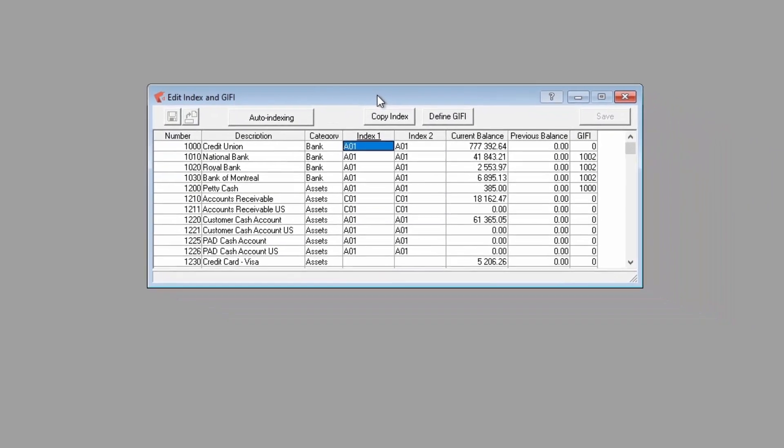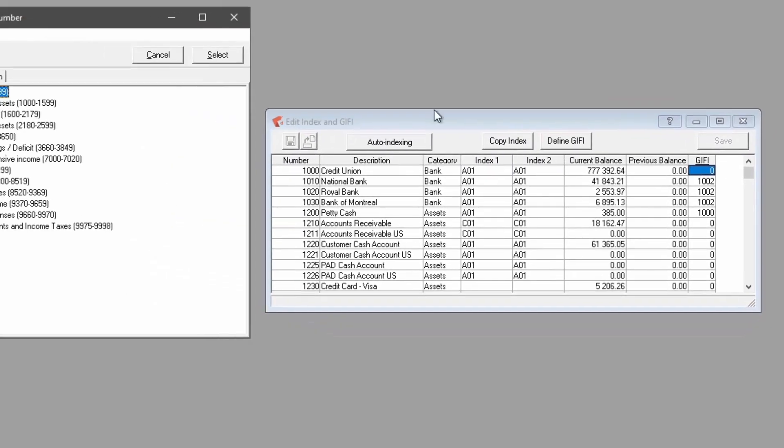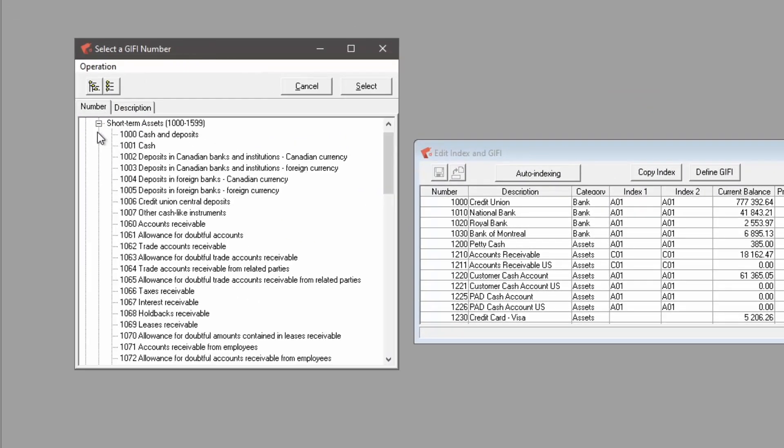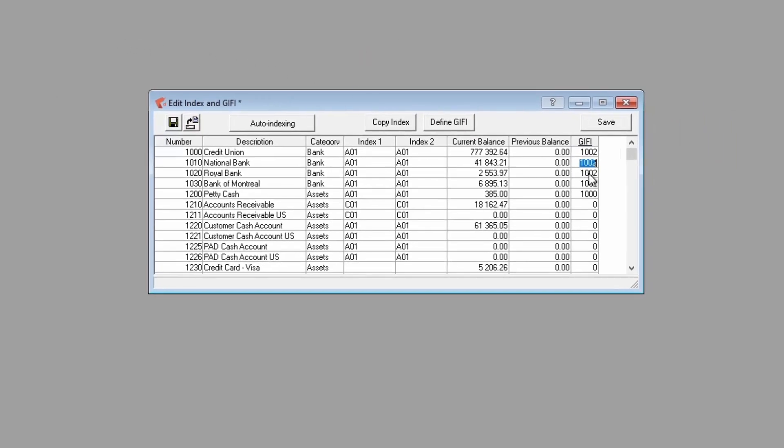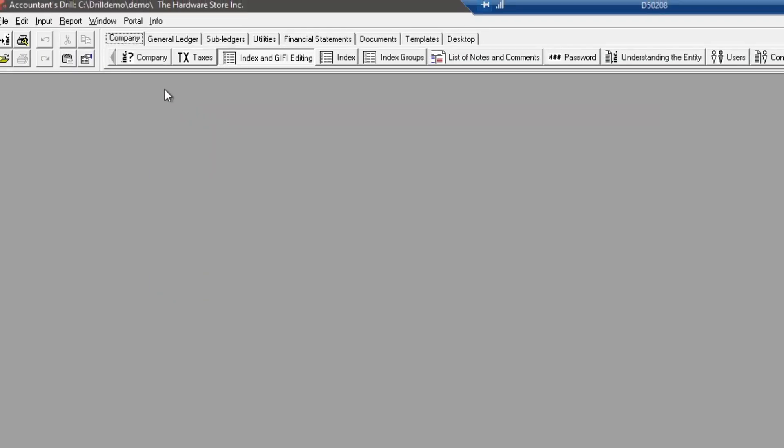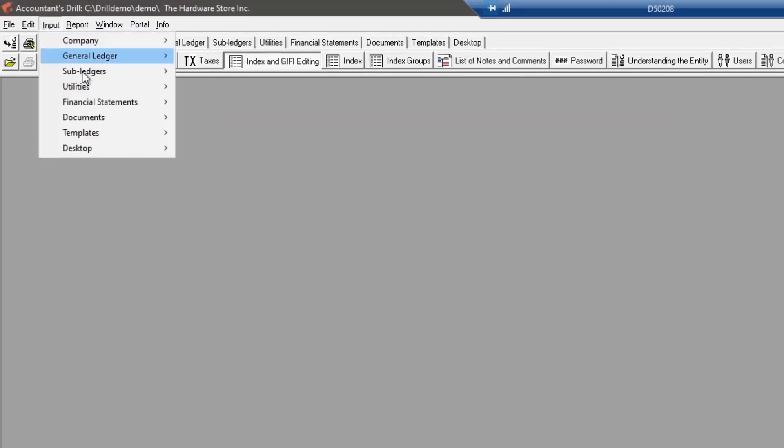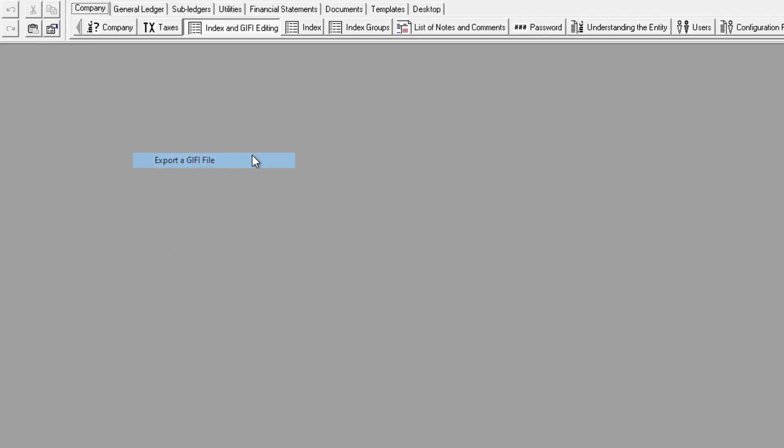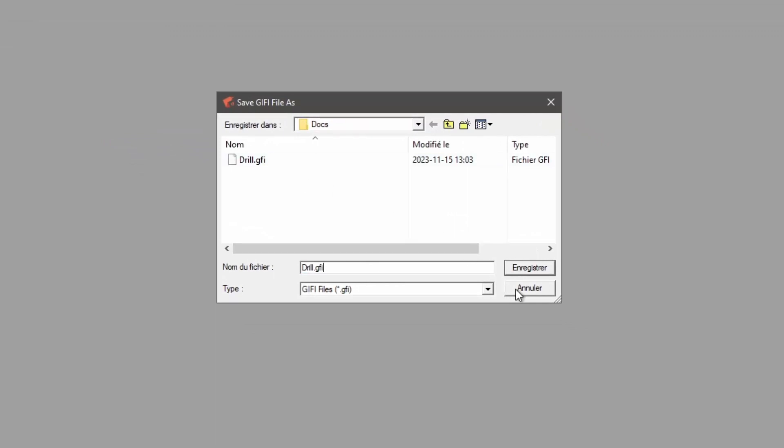Next is the GIFI indexing, which will allow to export the financial data to a tax software. In some accounting software, such as Acamba, if the GIFI indexing has already been done in the accounts, it will be included in the import process. Once the analysis and financial statements are completed, it is possible to export the GIFI data into a .gfi file to import them into a tax software. That completes the account indexing step.